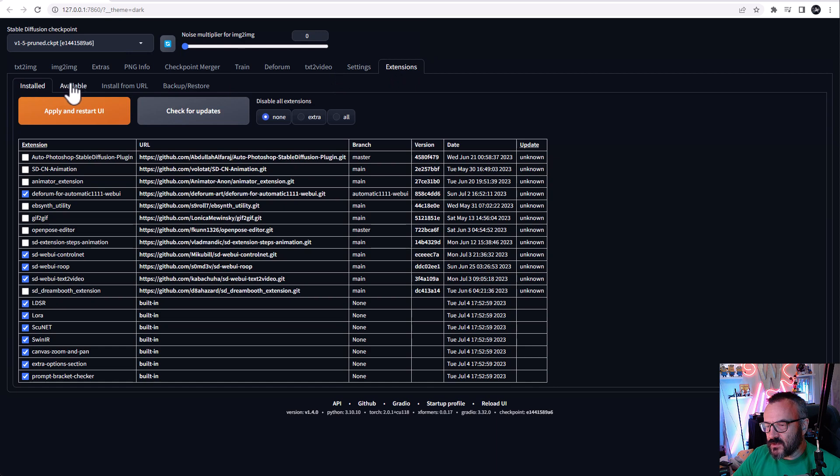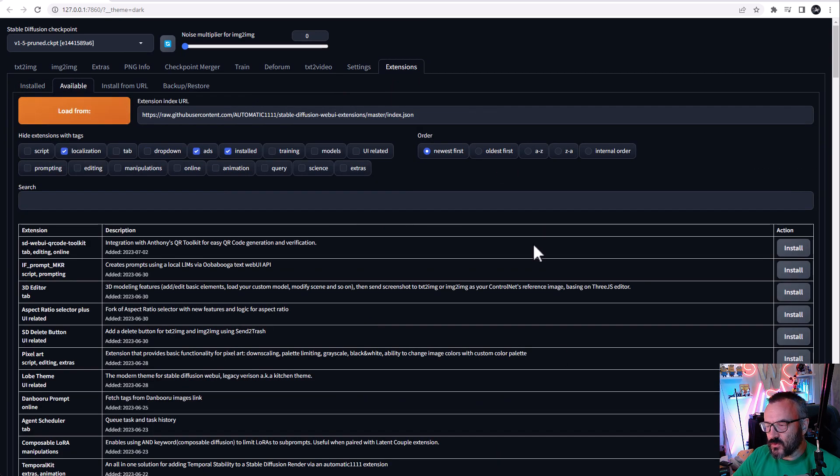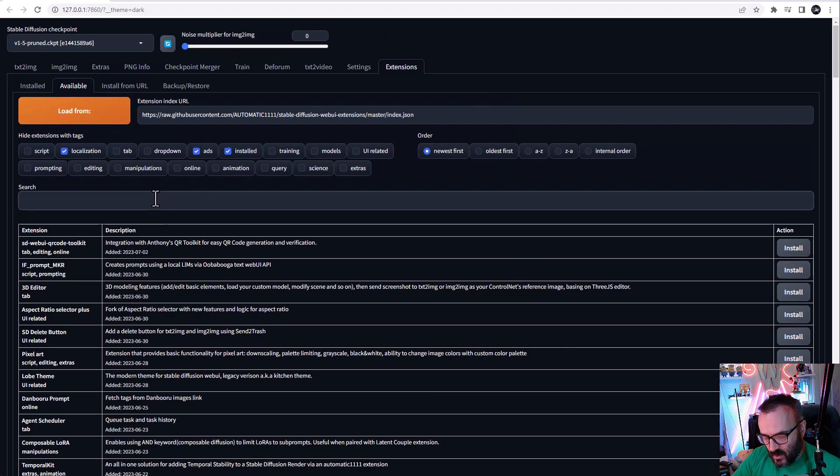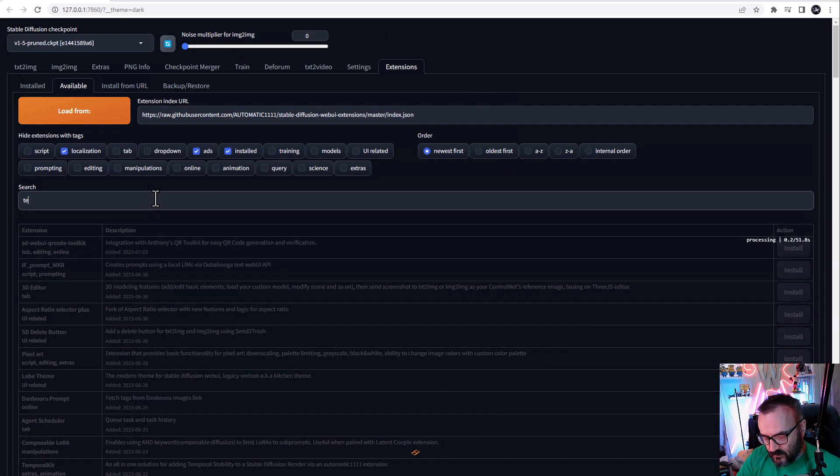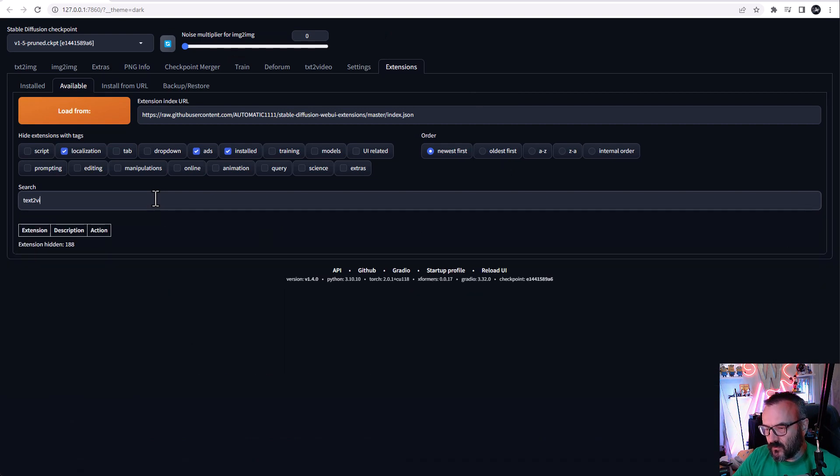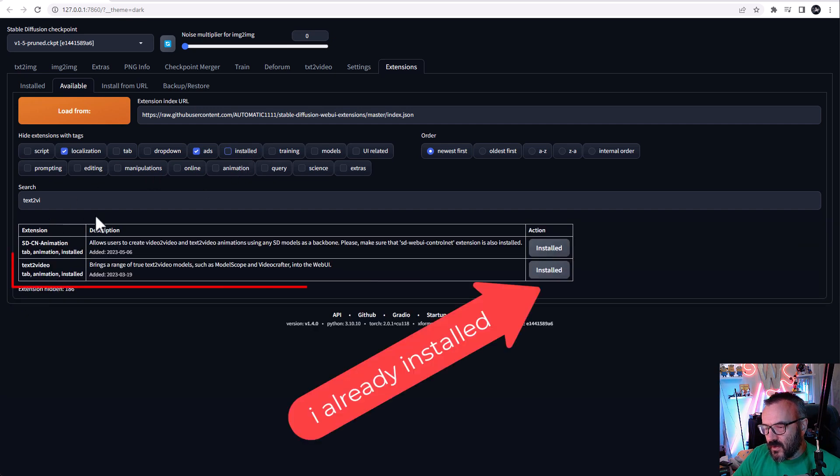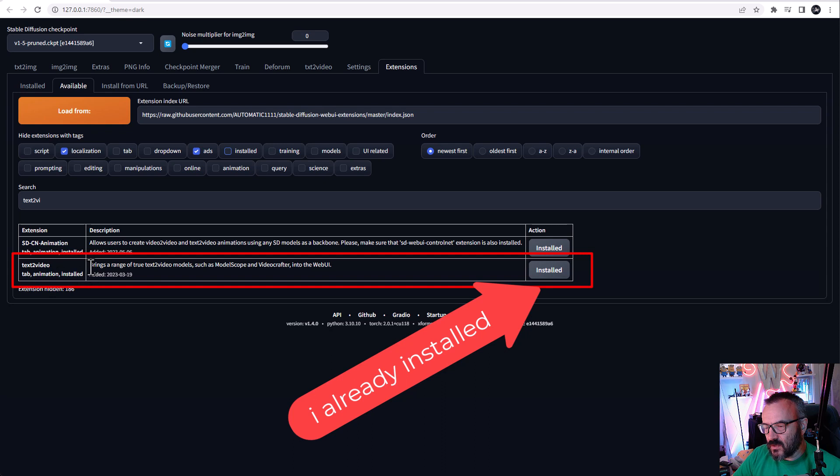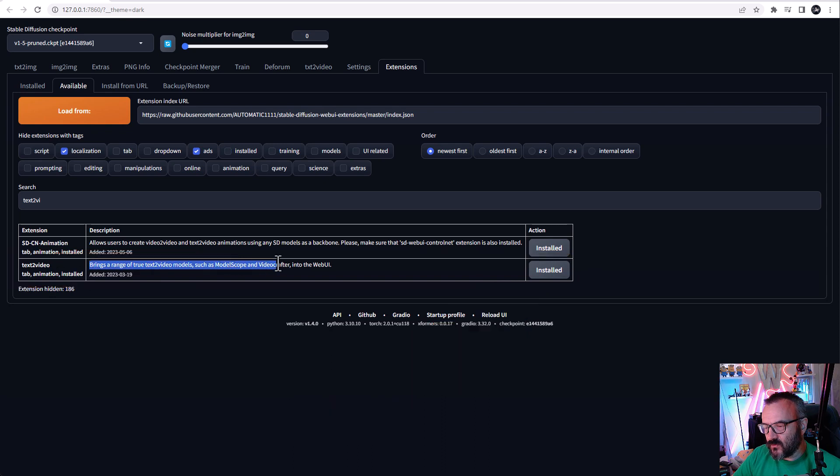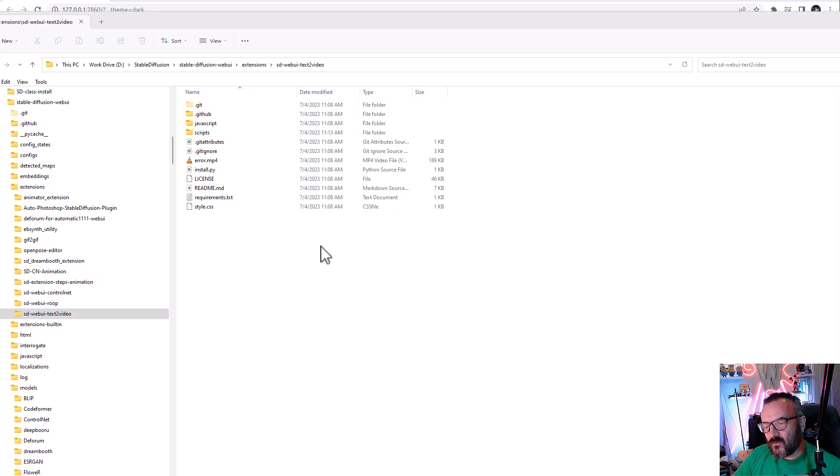Inside the extensions tab, click on available, then click load from to get the preloaded list. Type text-to-video. Right here you can see text-to-video extensions like ModelScope and VideoCrafter. This is what we need - click to install.